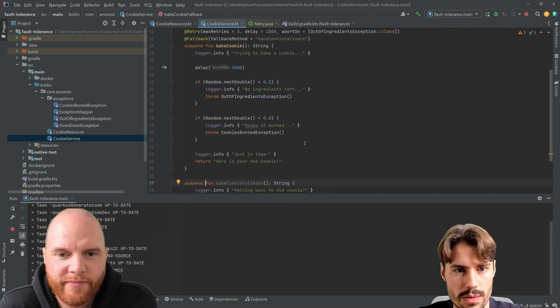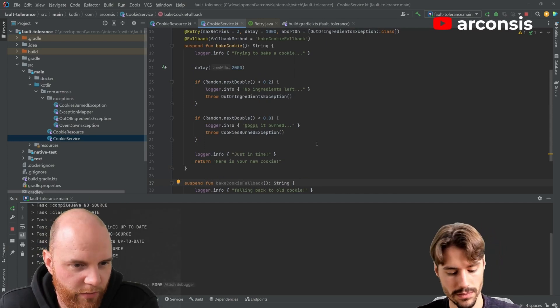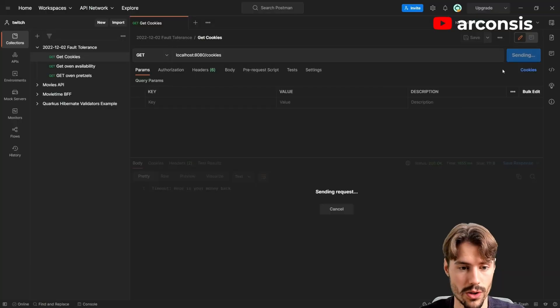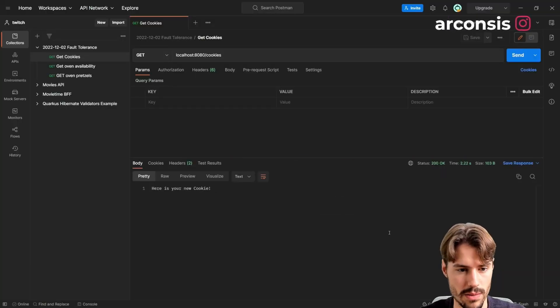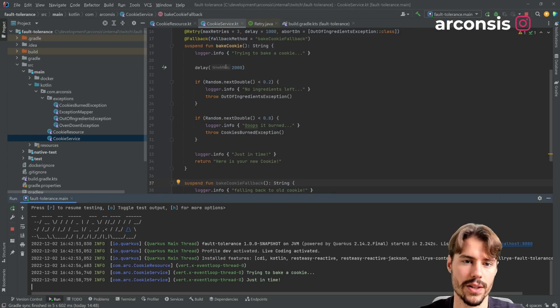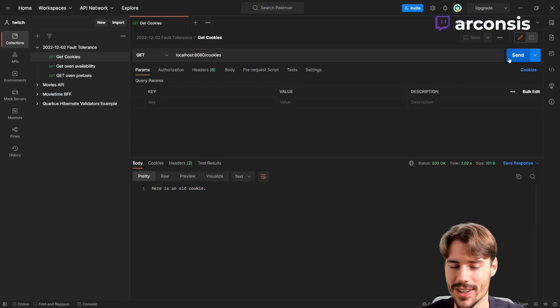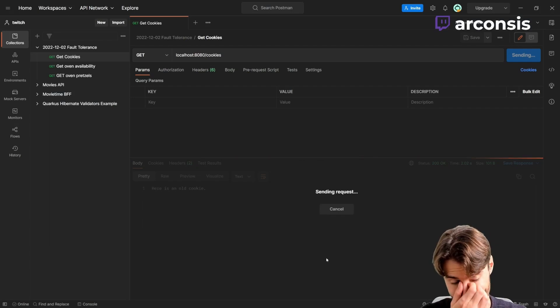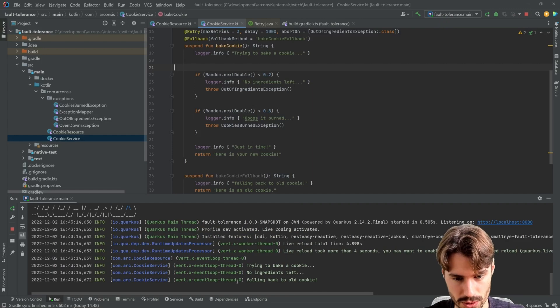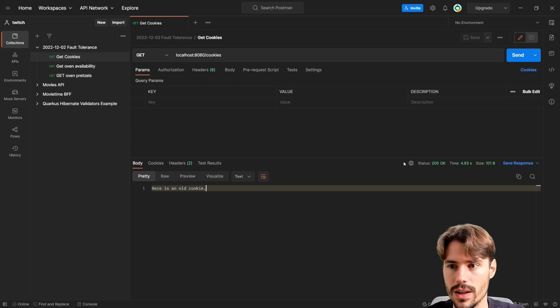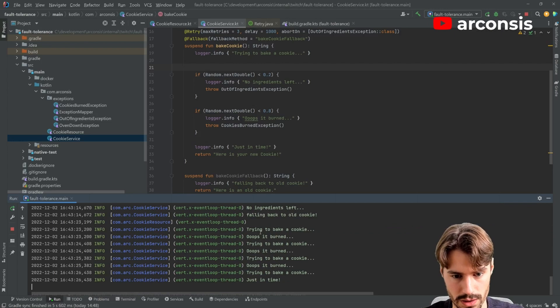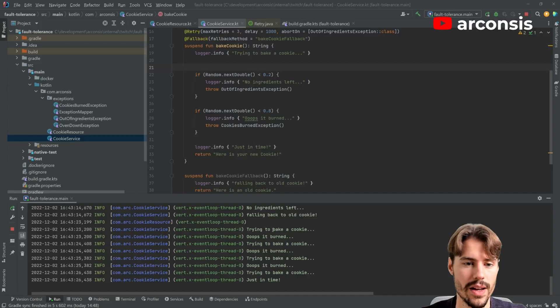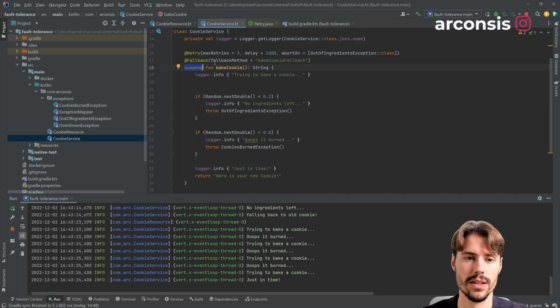So now we can start this and this works just the same way. So maybe I have to get rid of my nice face again to see the timings, I guess. Yeah. Let's make a call. What do we get this time? A new cookie. A new cookie. Okay. So what happened? Oh, so we, ah, okay. We have this delay now. Let's remove that. So it doesn't take too long. Of course, first rebuilding, trying to bake a cookie, no ingredients left, falling back to old cookie. Yeah. So that's it. Old cookie. Another time. Yeah. So we retried a couple of times and in the end it worked. And that's a nice thing. It just works with this coroutines here.